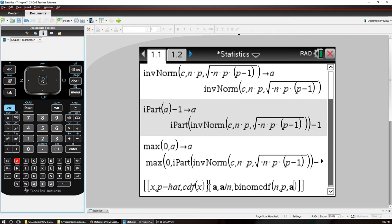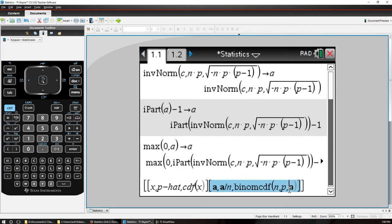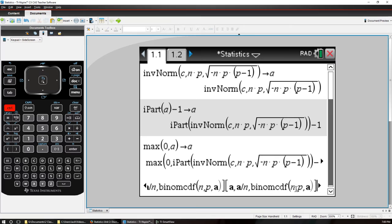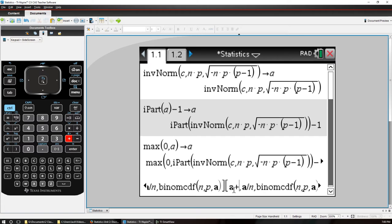So that's going to be that row. I'm going to copy that and paste it here for the next row but I want to replace A by A plus 1.